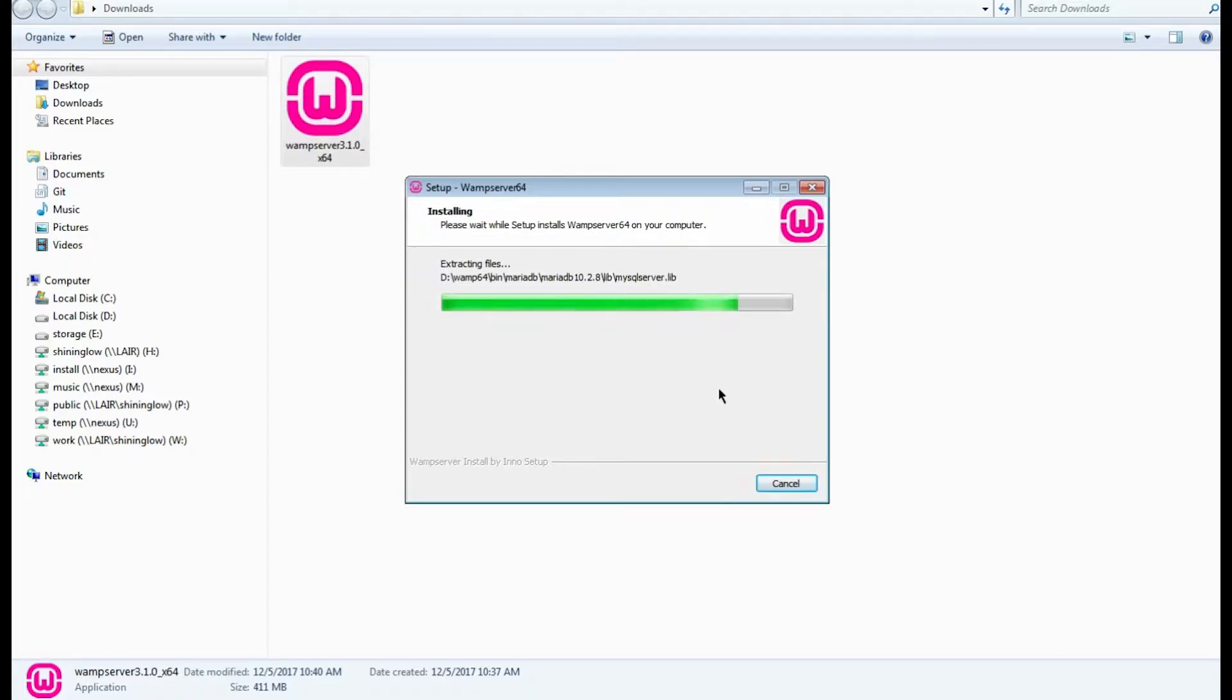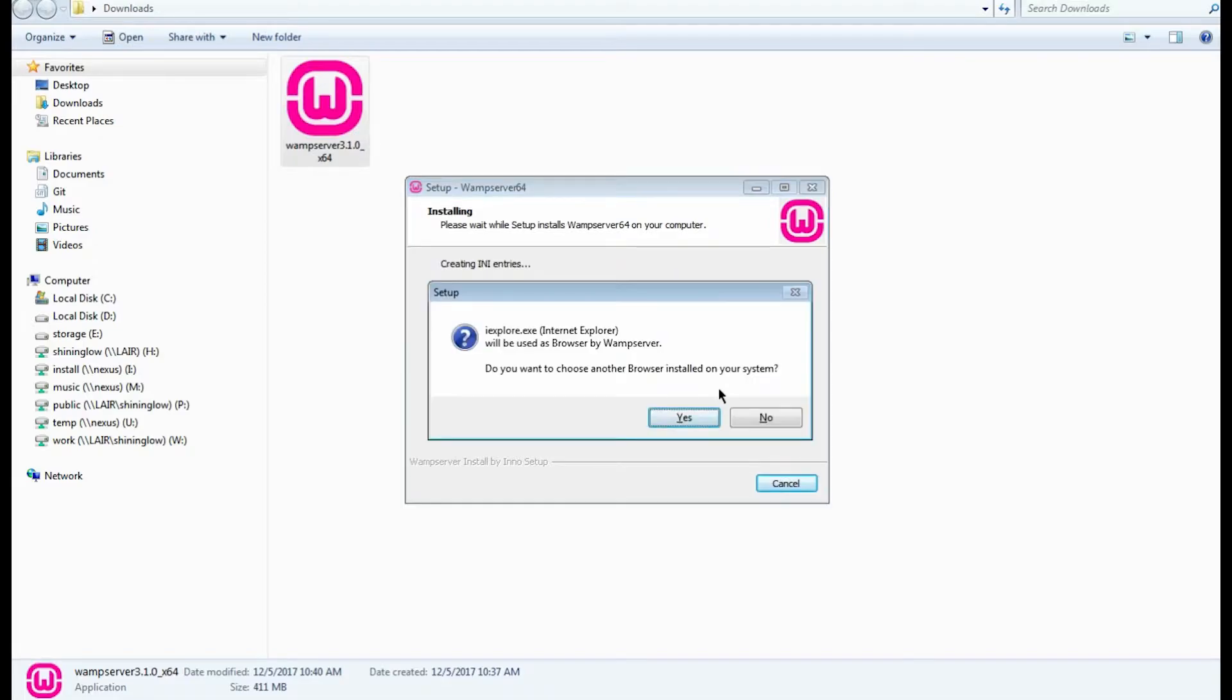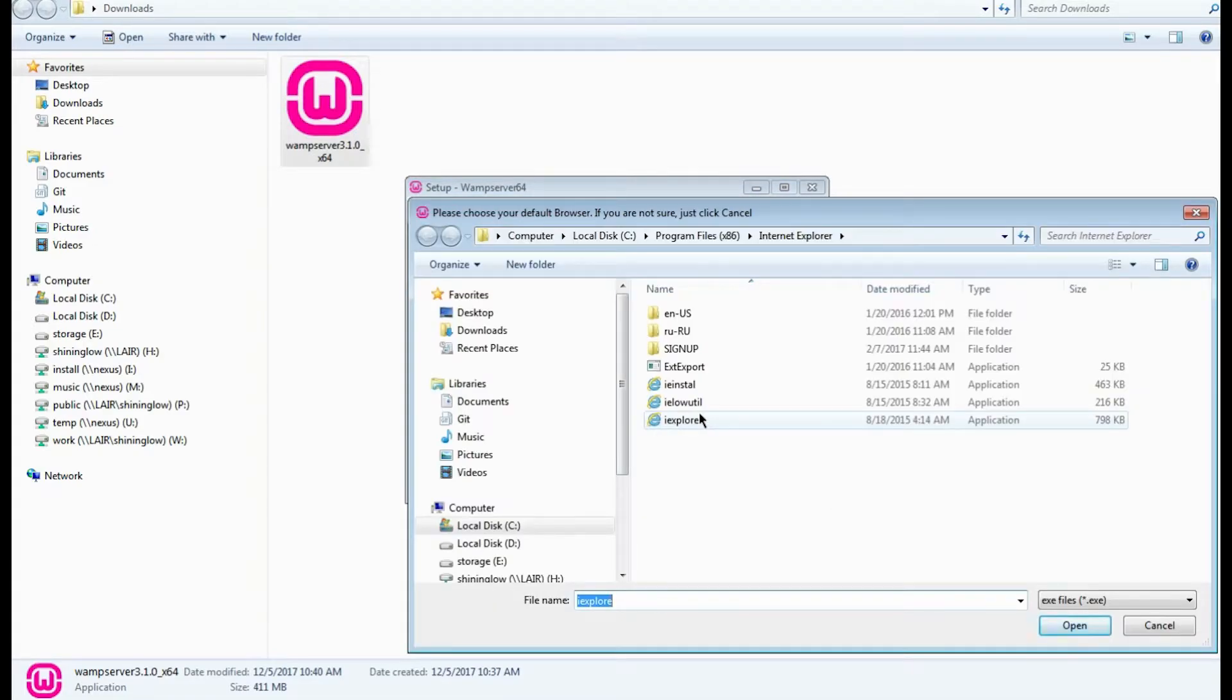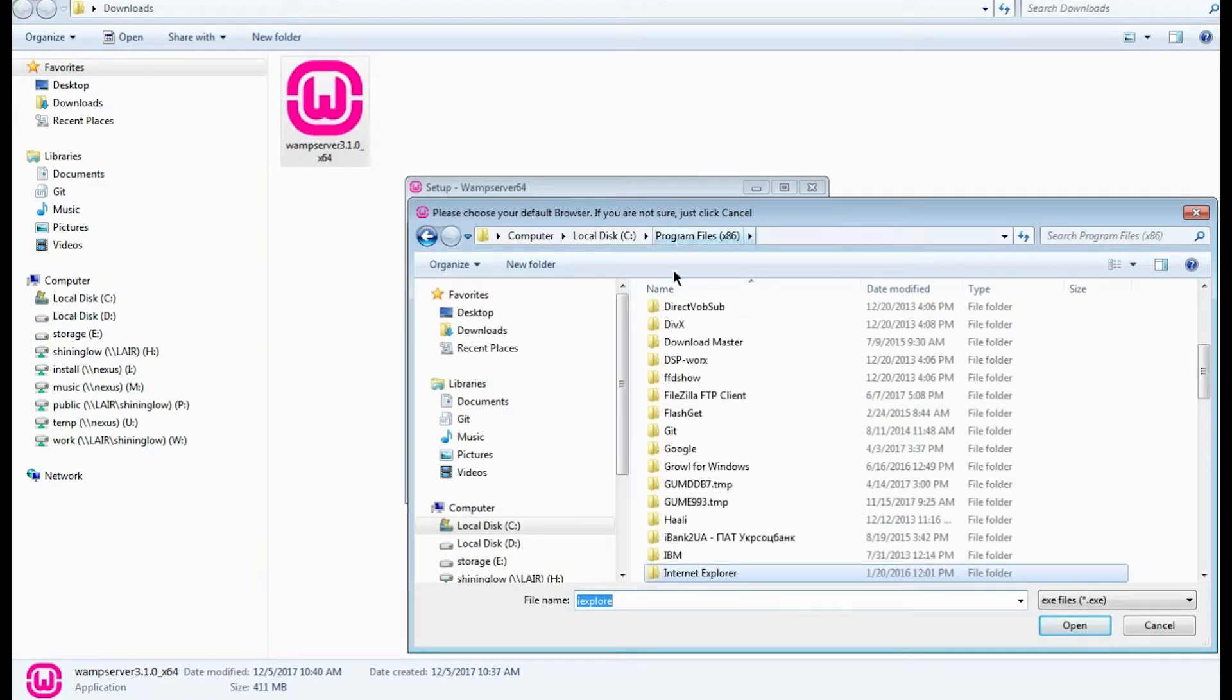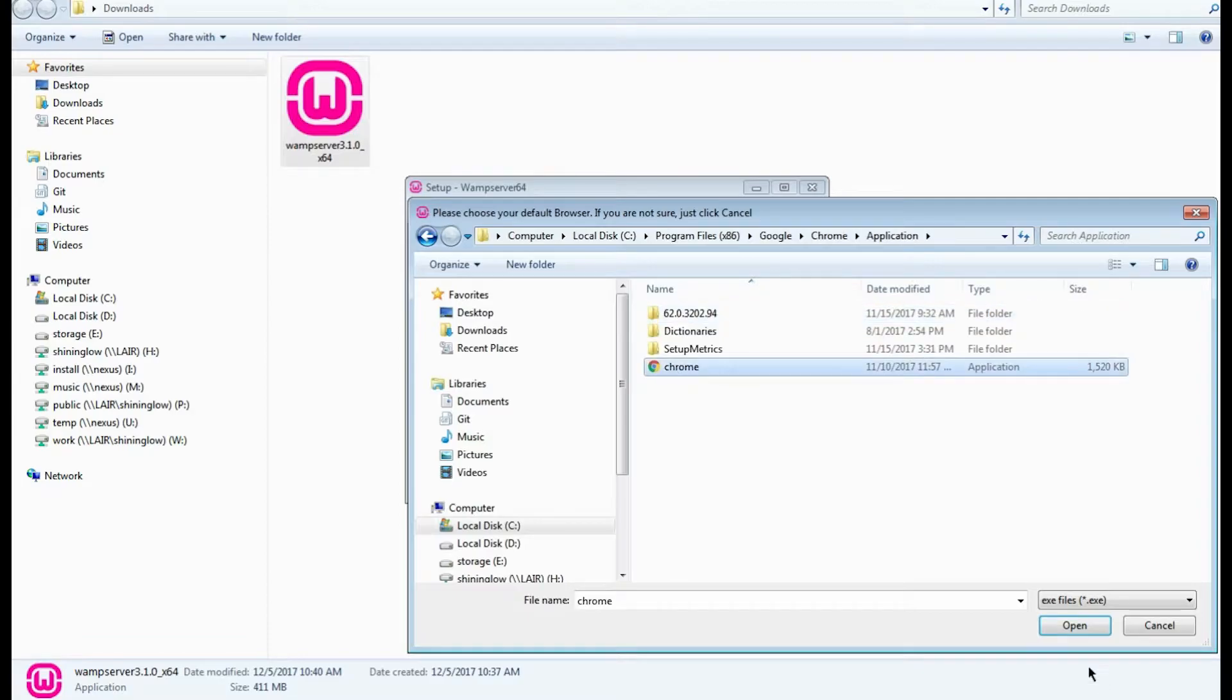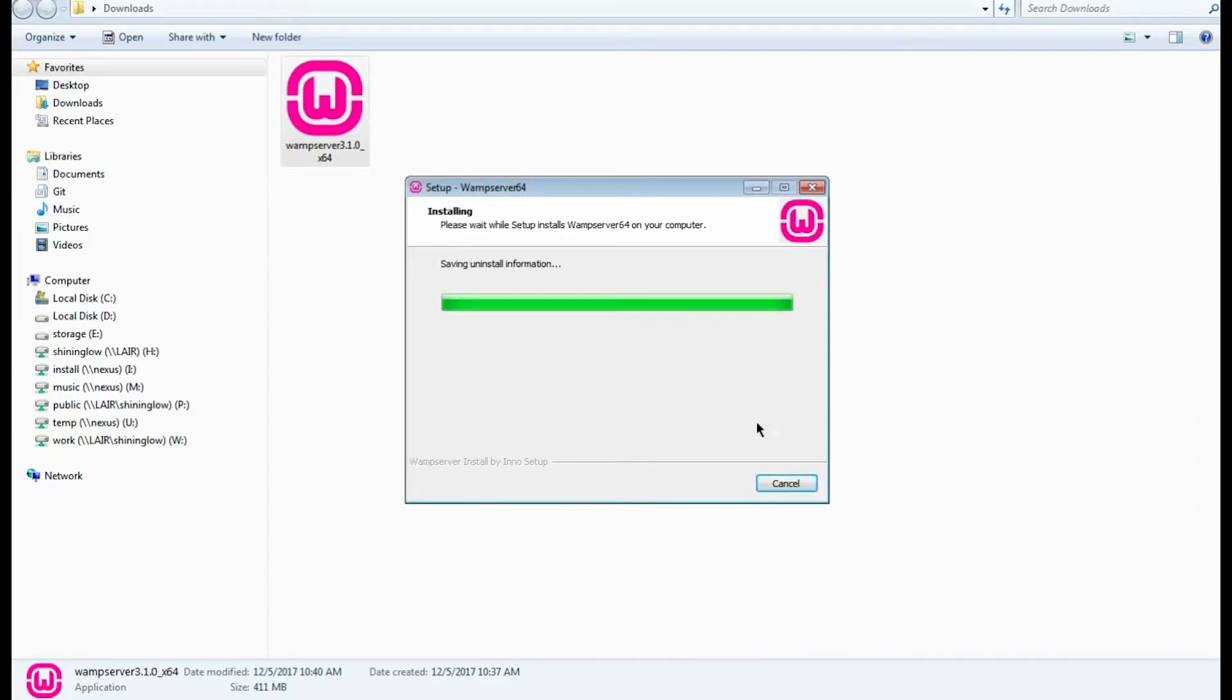Finally, you'll be able to select the browser and text editor to use as the default ones in WAMP. I choose Chrome browser - it is more convenient for me.